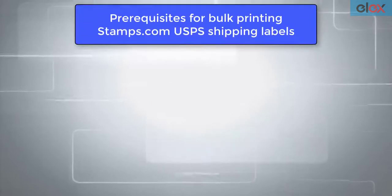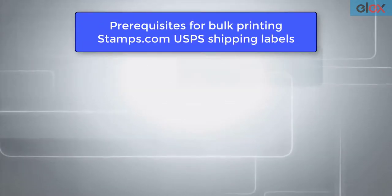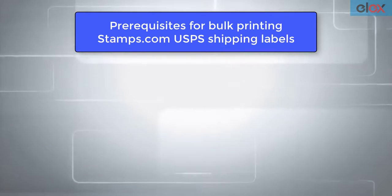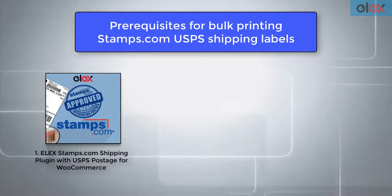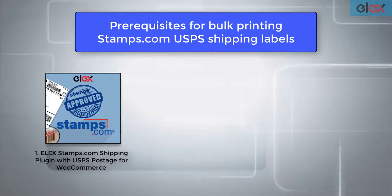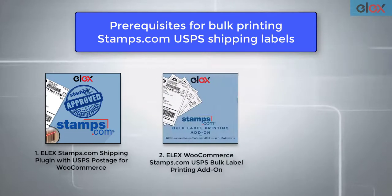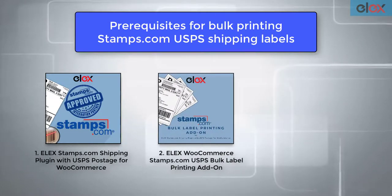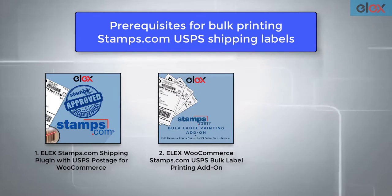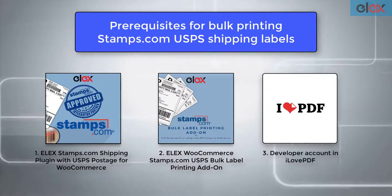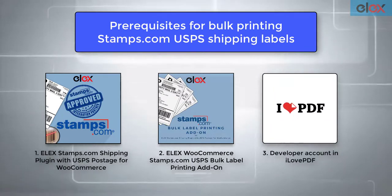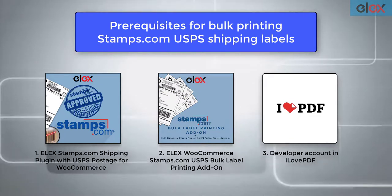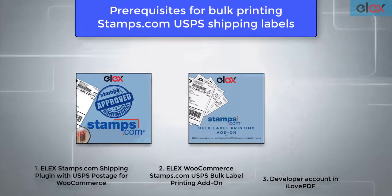For bulk printing Stamps.com USPS labels, you need three things. First, the Elex Stamps.com USPS shipping plugin for WooCommerce, the Elex WooCommerce Stamps.com USPS Bulk Label Printing Add-on, and lastly a developer account in ilovePDF. The Bulk Label Printing Add-on uses the ilovePDF API to merge the labels into a single PDF.